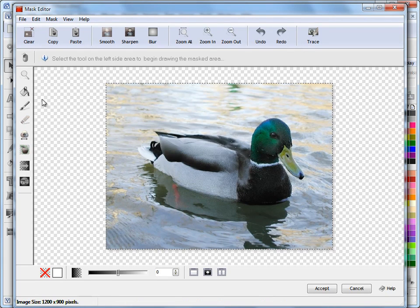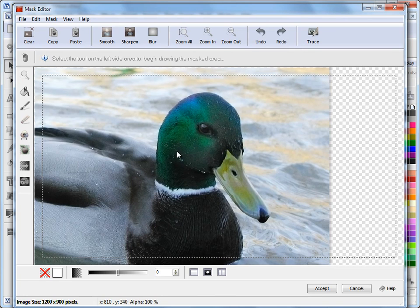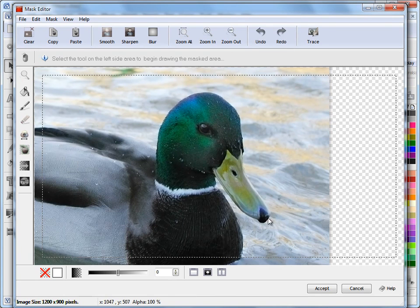So what we can do here is we'll zoom in. We'll just start off with this head area here and I just want to quickly create a mask around this area here.